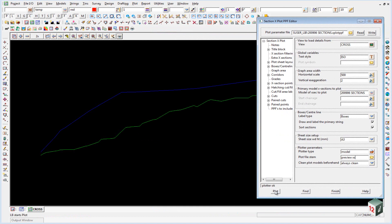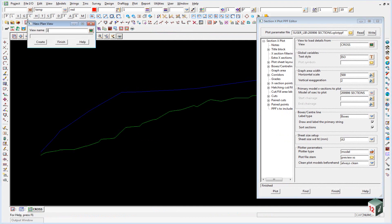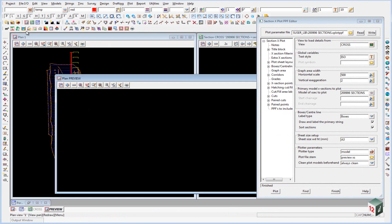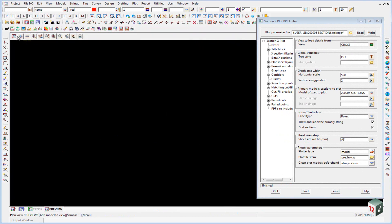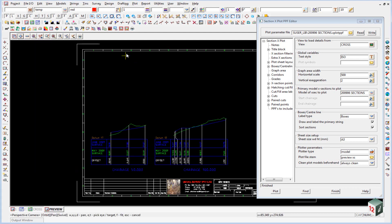So we'll just plot that for the moment. You can see it created eight pages and if we create a new view and we just call it preview, load that one up and we can turn on the model preview xs1.